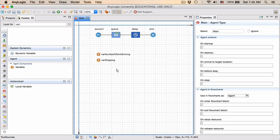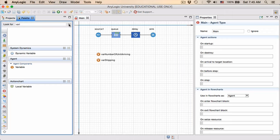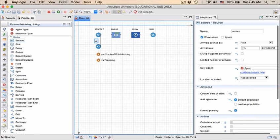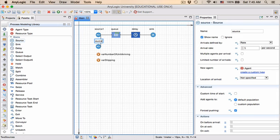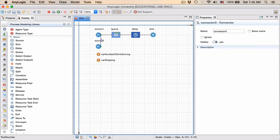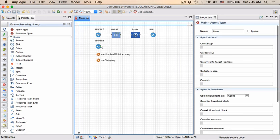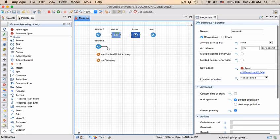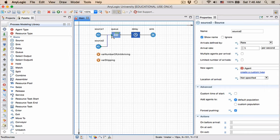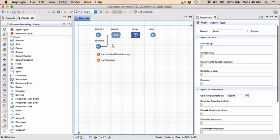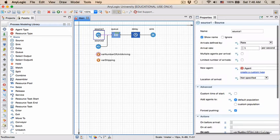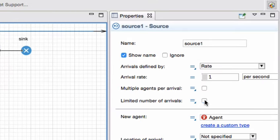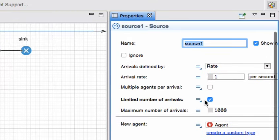We are now going to add a second source block. So for that, let's clear our search box. We know it's in the process modeling library, and we just drag the source block to the bottom. And I'm going to call this source two. I'm not interested in that particular connection, so I'm going to delete that connection. And I'm going to add my own one. Double click on the connection point. And make sure that the last one where you connect it to is the port of the queue.